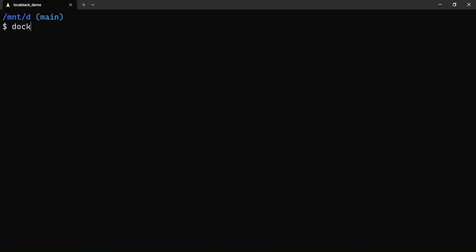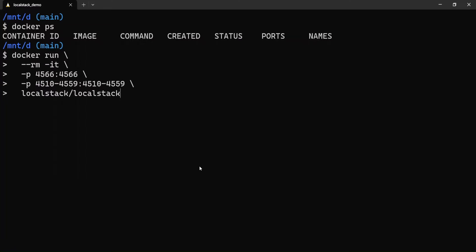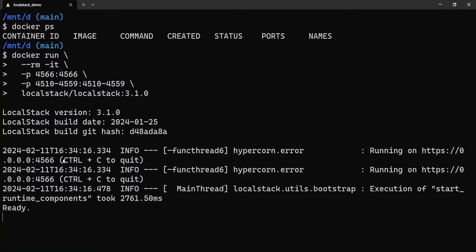Let me copy this command and run it on my Docker Desktop. Just to confirm nothing is running currently, I'll do a Docker PS — there's no container running. Now let me paste the command. But as you note, there's no tag specified for the image, so I'll pick the latest tag available as of the recording of this video, which is 3.1.0. As you see, LocalStack is coming up.